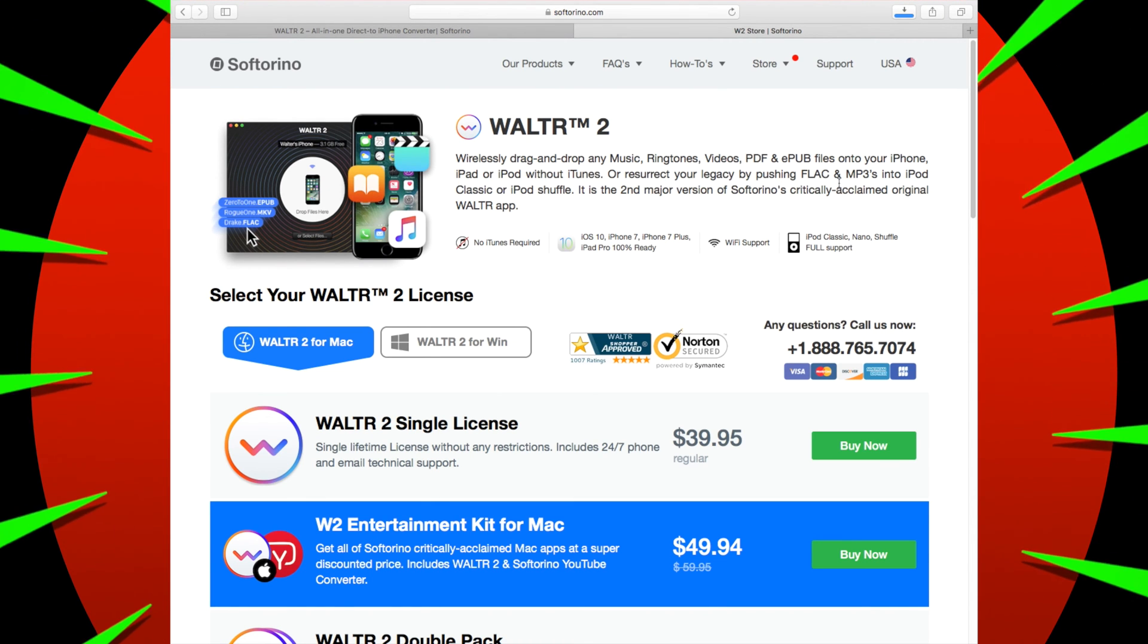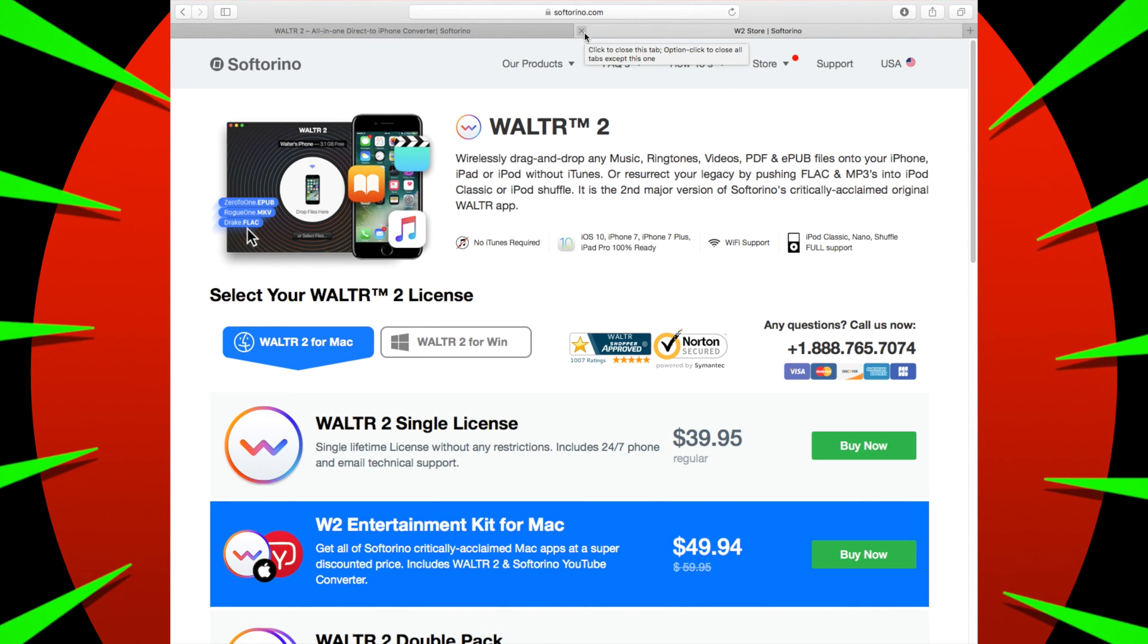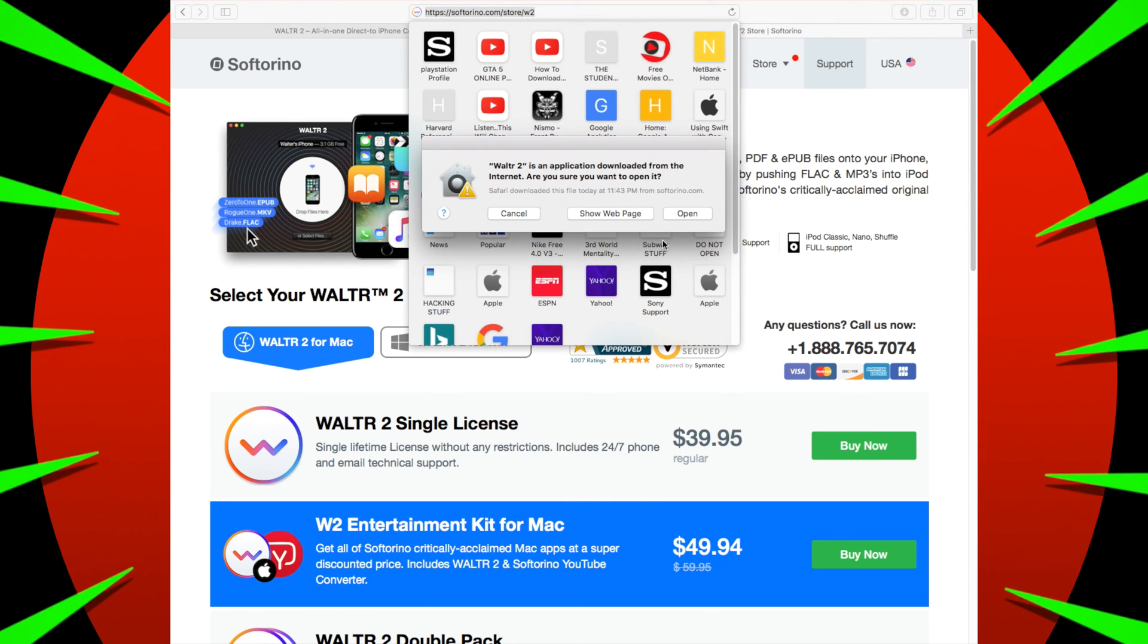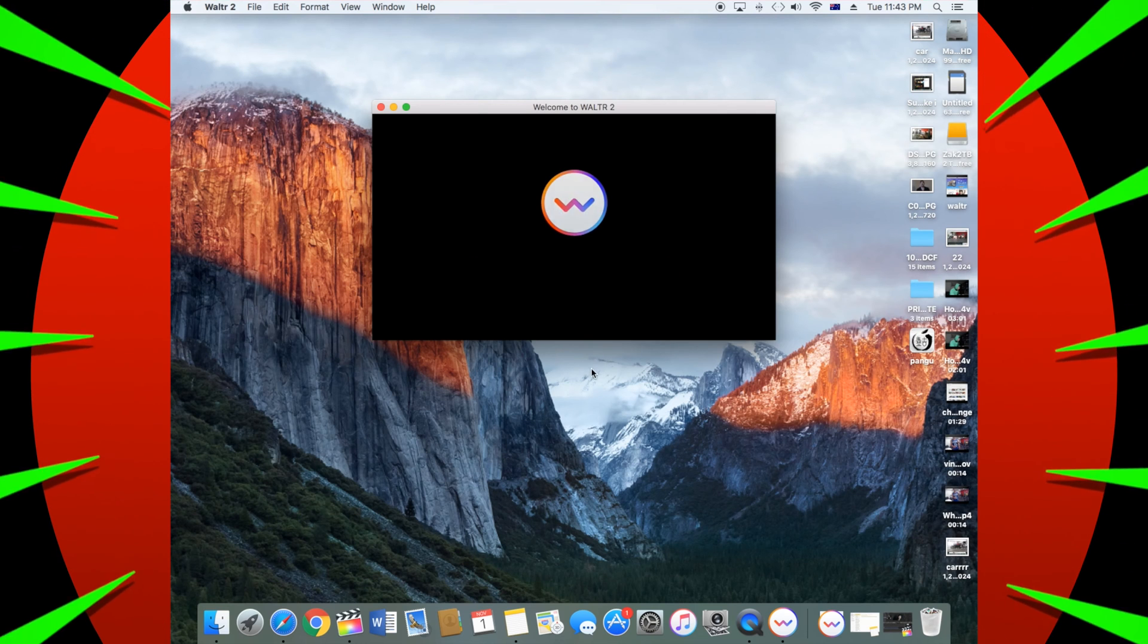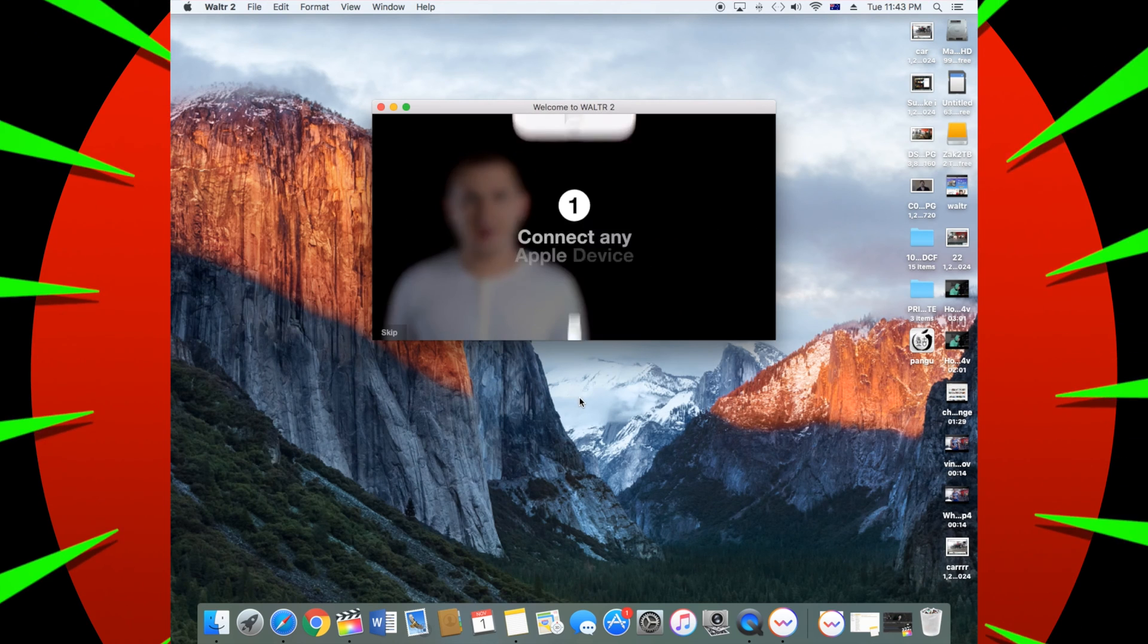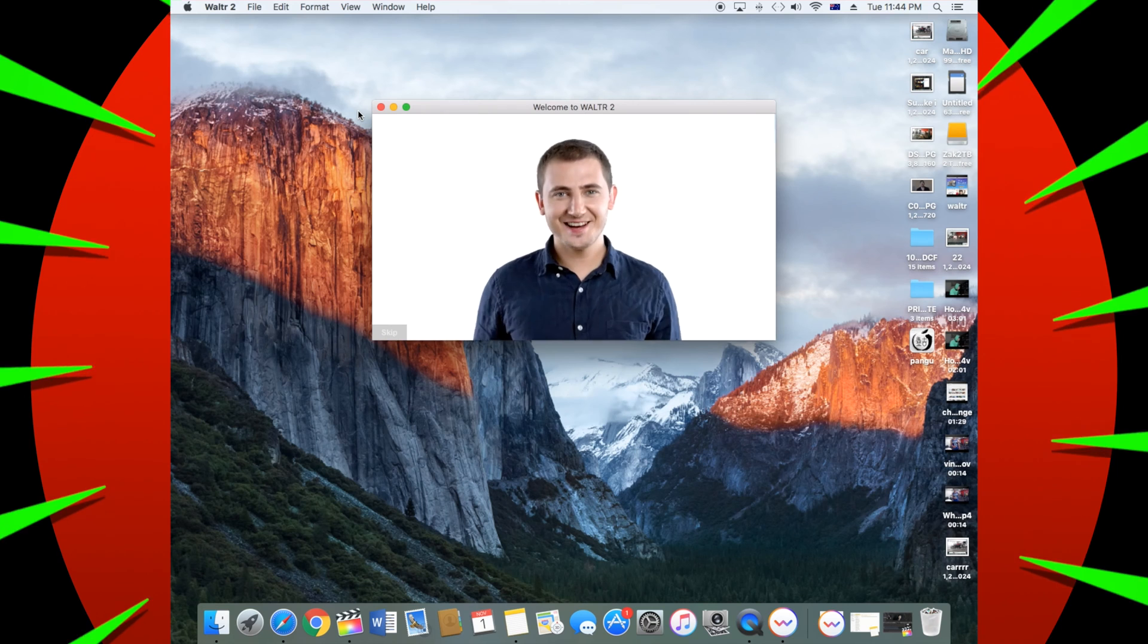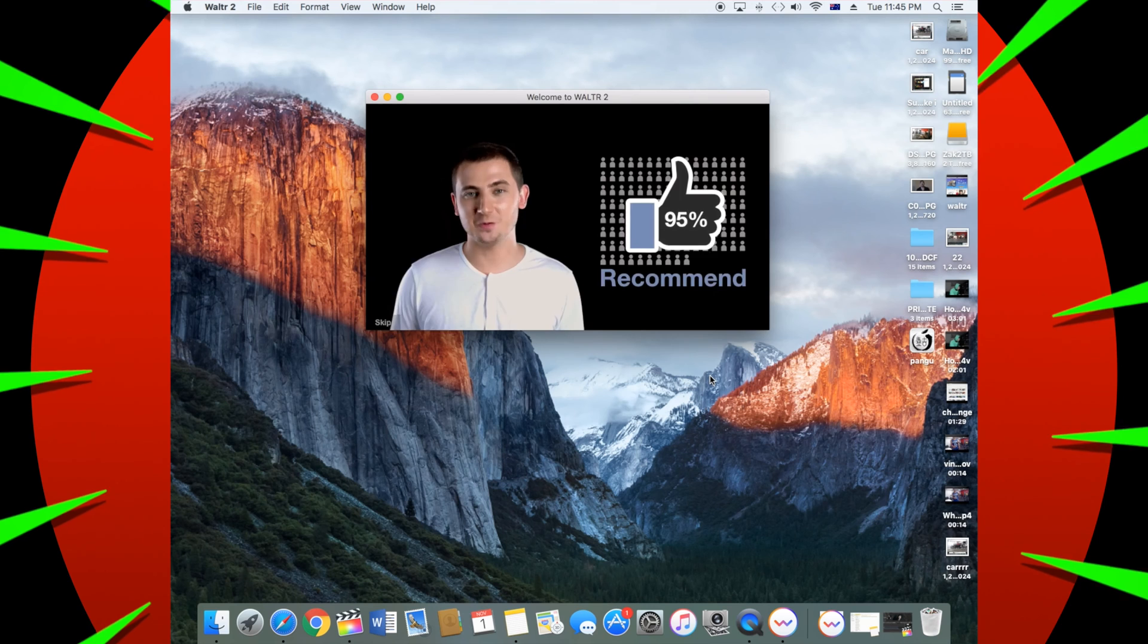Alright, let's download this. So double-click and then open it, and then you should see Waltr, start Waltr 2, and then this guy will pop up. Thank you for downloading. And then, yeah, I'll fast-forward through this.